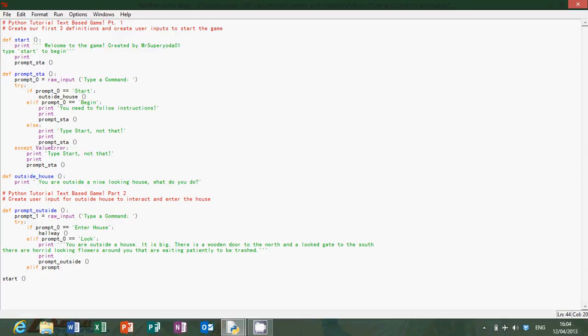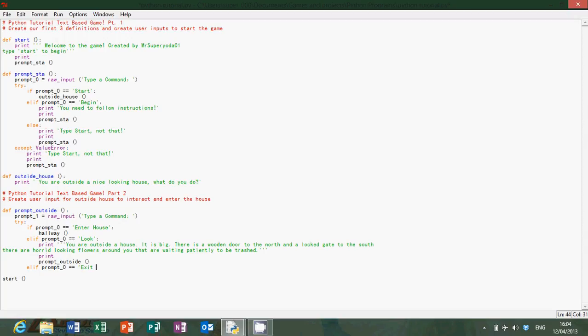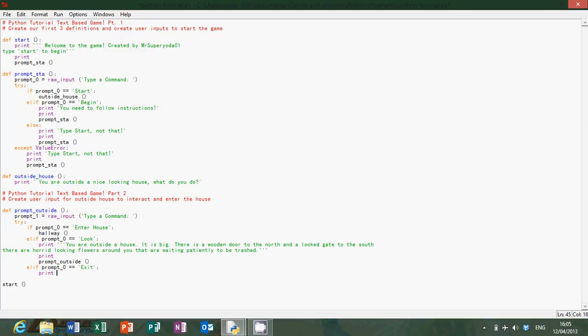Prompt zero equals, what else can we put? Exit house, exit through, oh exit just exit. Print it is locked.